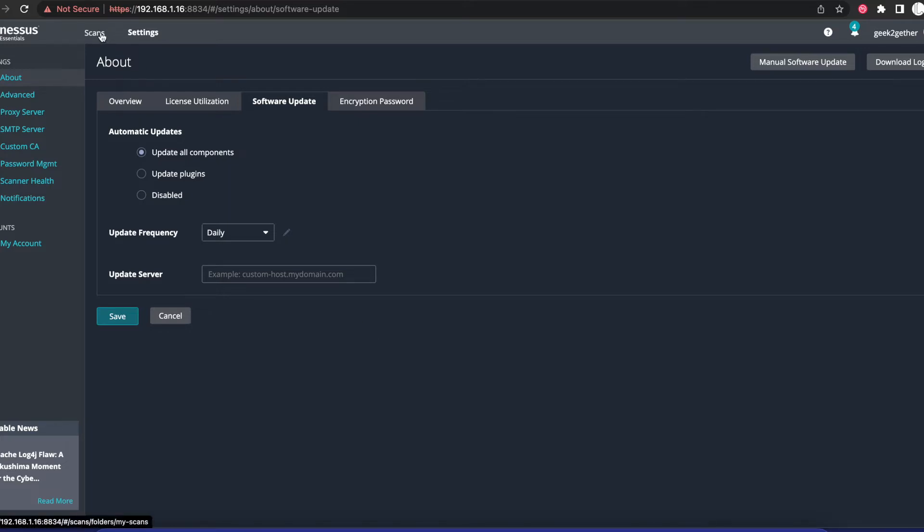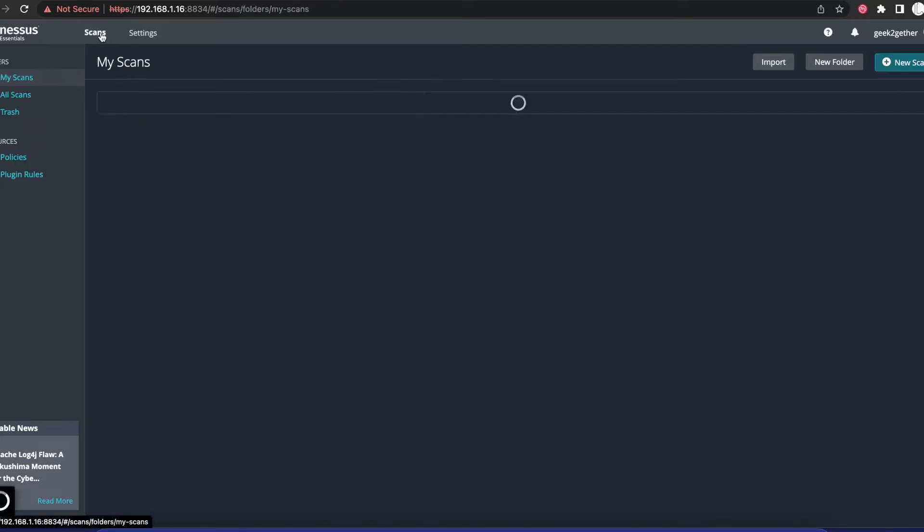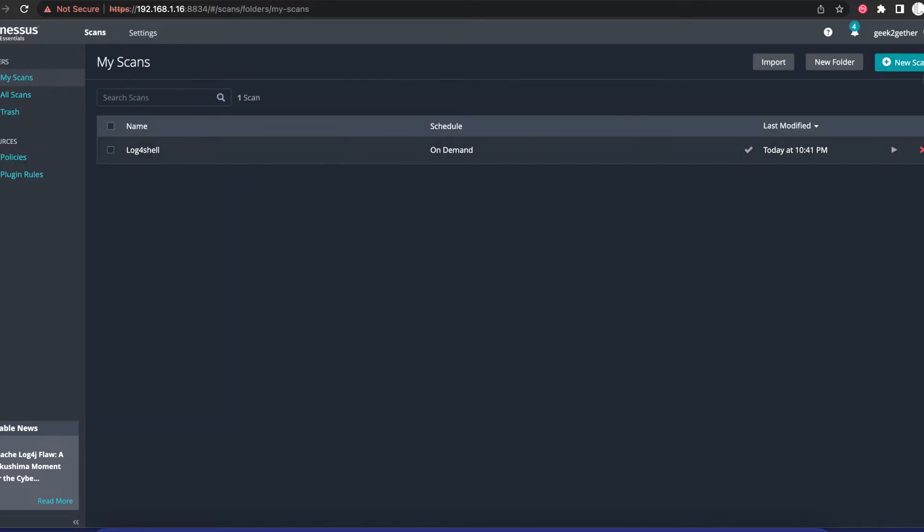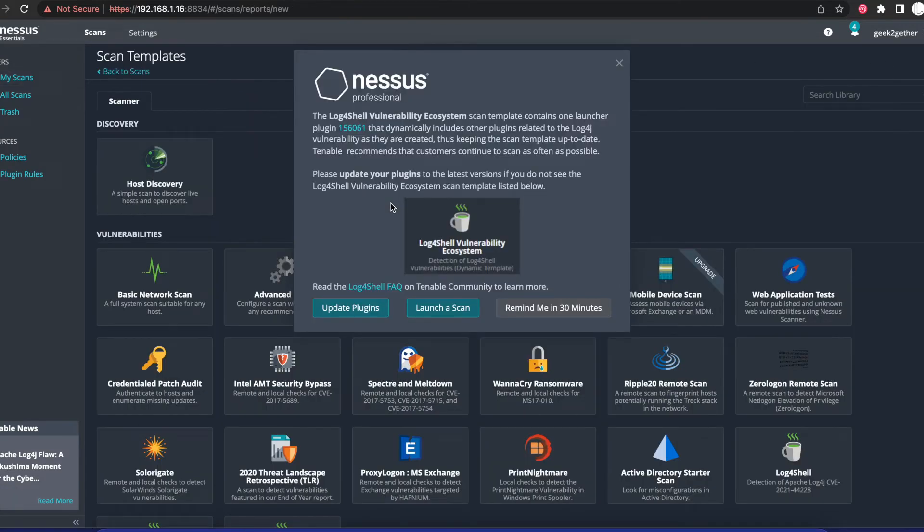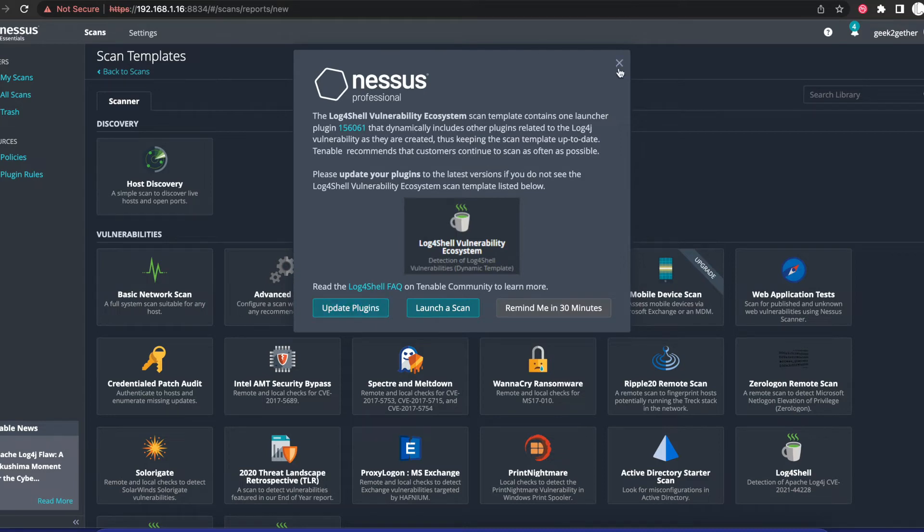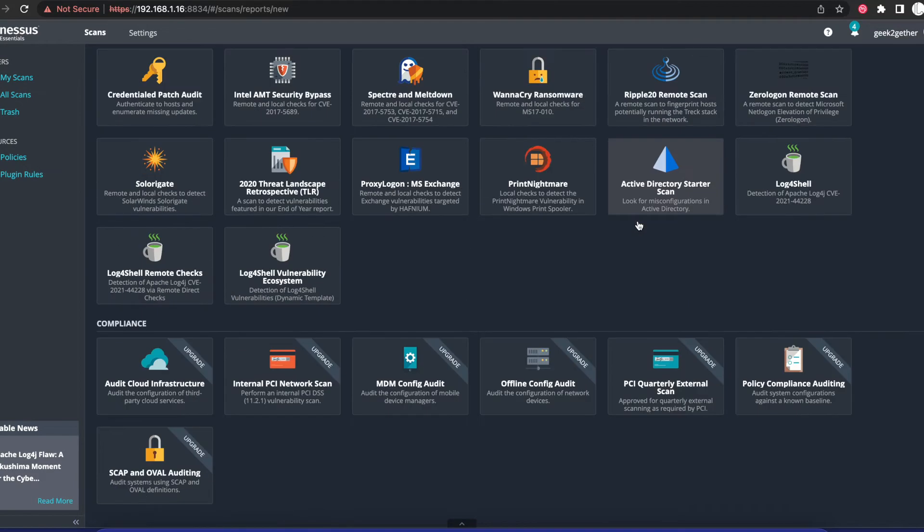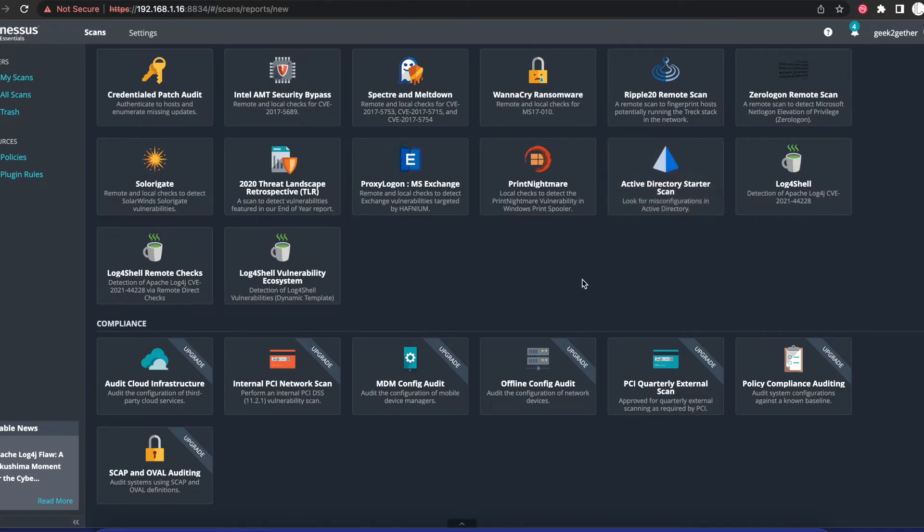Once you get that done, you're going to go to Scans and create a new scan. At this point, you're going to scroll down to the end of the page.